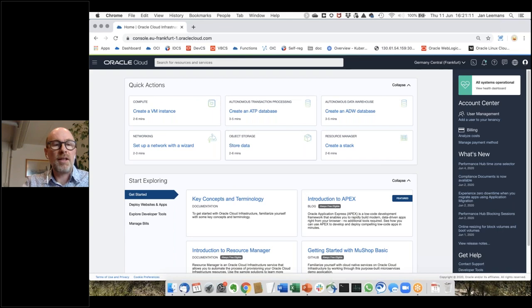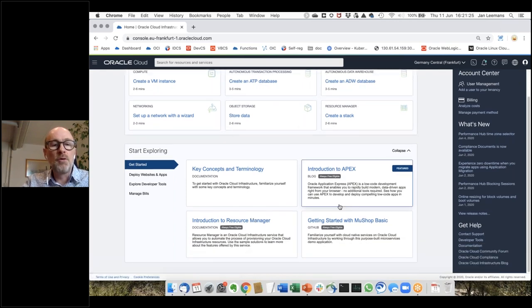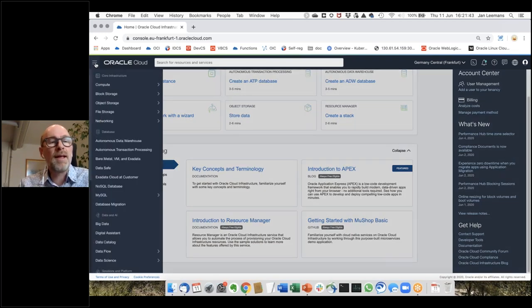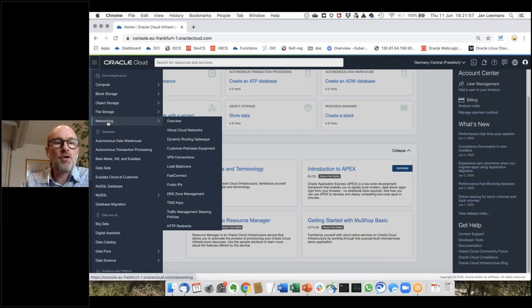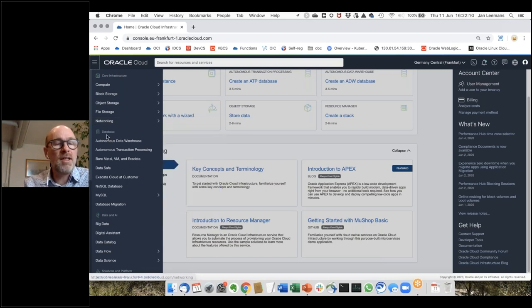This is the cloud console — a very rich environment. There are some quick actions like creating a VM, setting up a network, creating a database, and rich manuals and tutorials. Most important is the little icon on the left where you manage all services. Folding that out, you see different chapters: core infrastructure services with compute, storage, and networking — base infrastructure. You spin up a VM, choose your shape and parameters, and in no time you have an up-and-running machine.